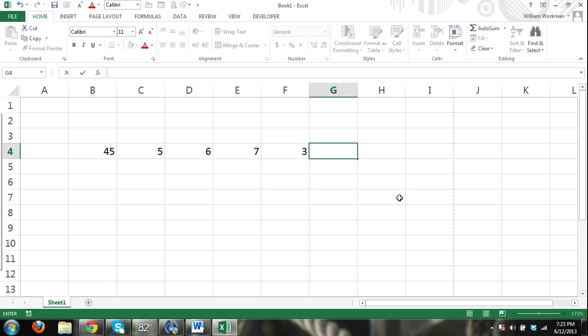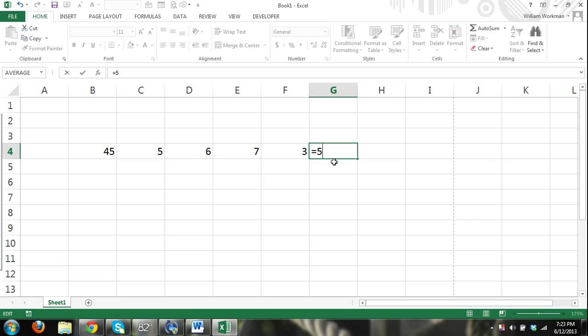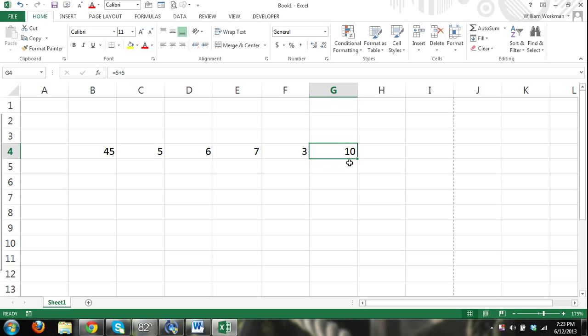Excel will not do a formula unless you first open it up with the equal sign. So to let Excel know you're doing a formula or a function, you must first hit equals. And then you can do something like, you can see what I'm doing here. I'm going to say this cell equals 5 plus 5. So I'm manually entering in numbers. 5 plus 5. And the result is 10. It will display the result.